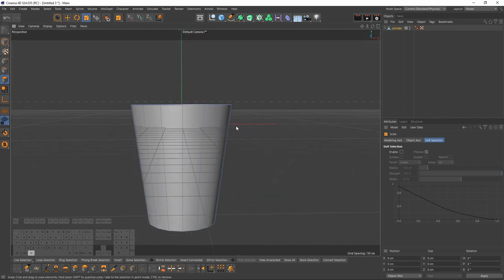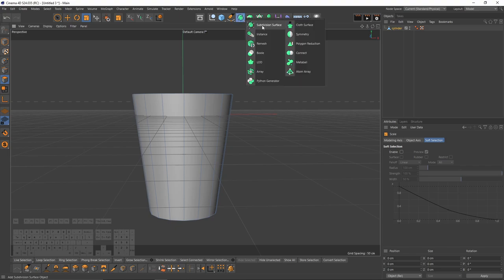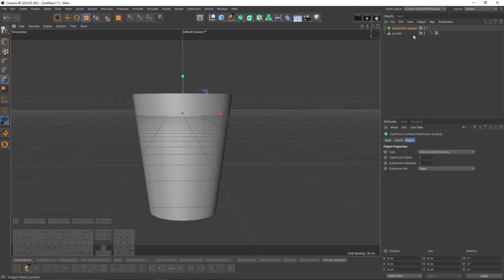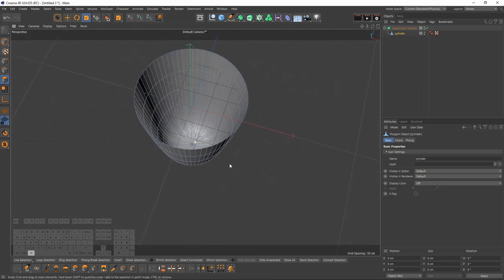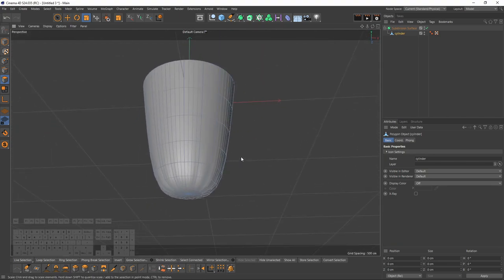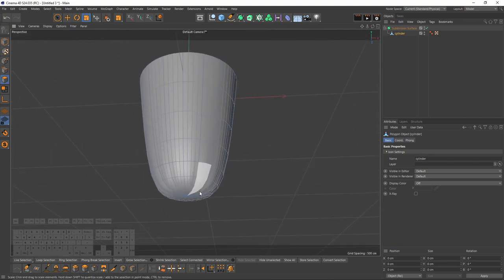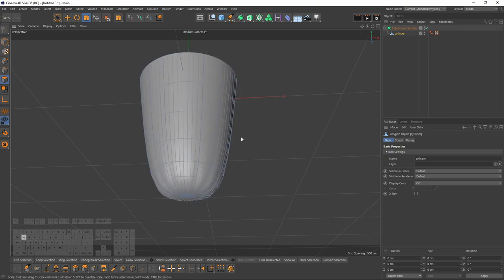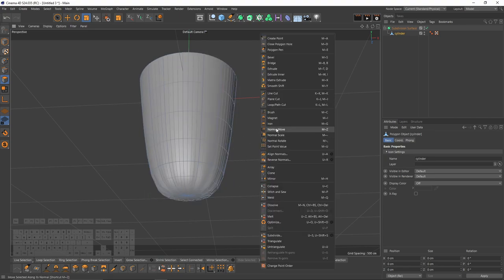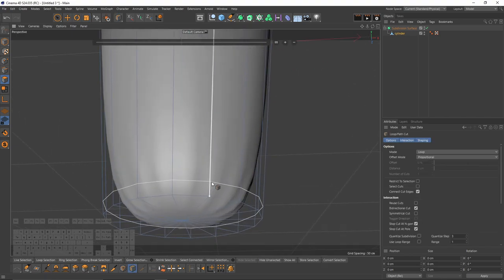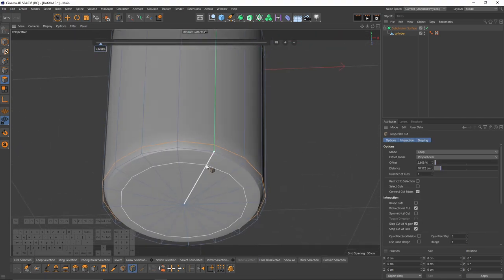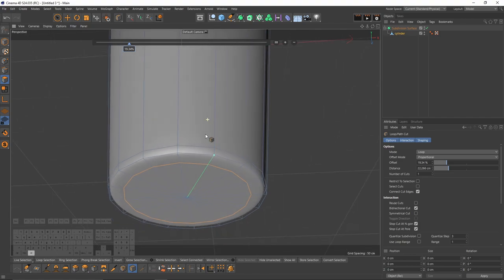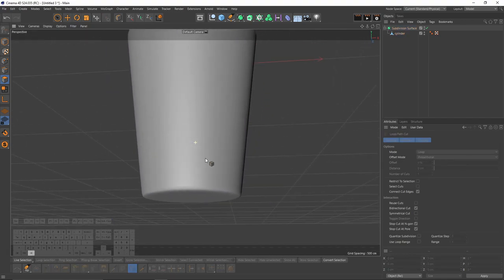Now I will delete all these polygons. Just press delete on your keyboard. After that, I will create a subdivision surface and put my object under that. Now I will need loop cuts to make the bottom part sharper. To do that, let's right click, select loop cuts, and add these two loop cuts here and here. This is going to make these edges softer.